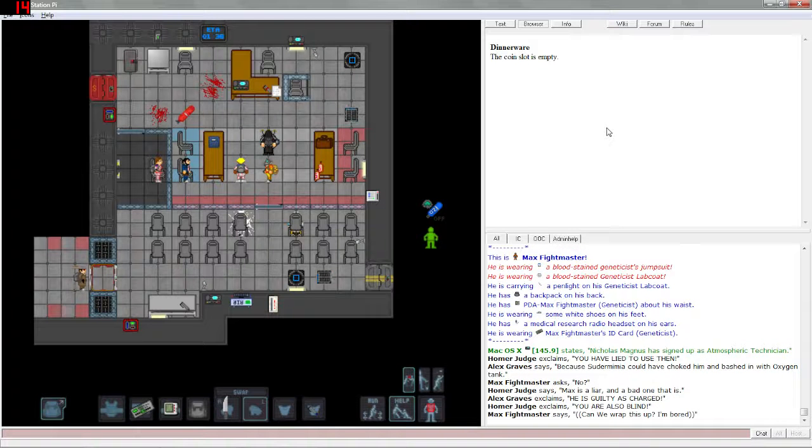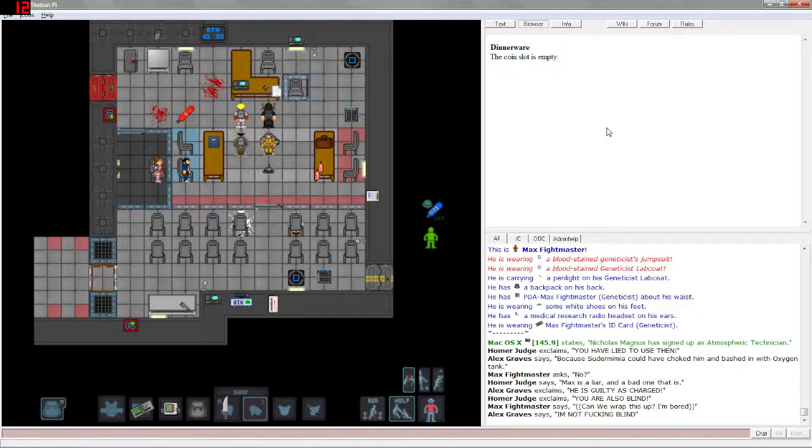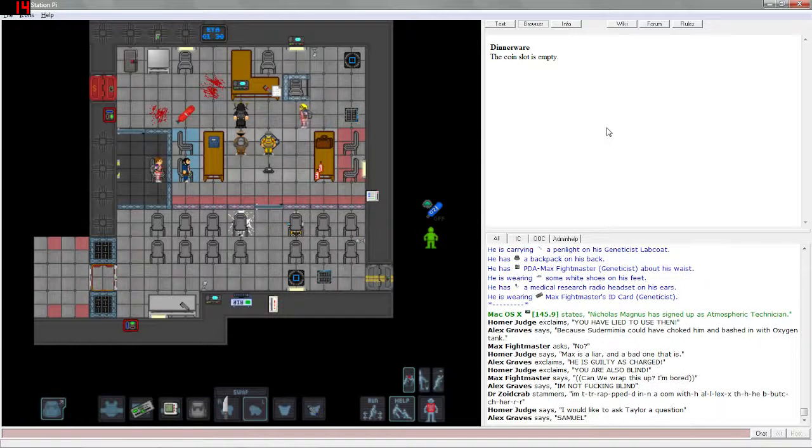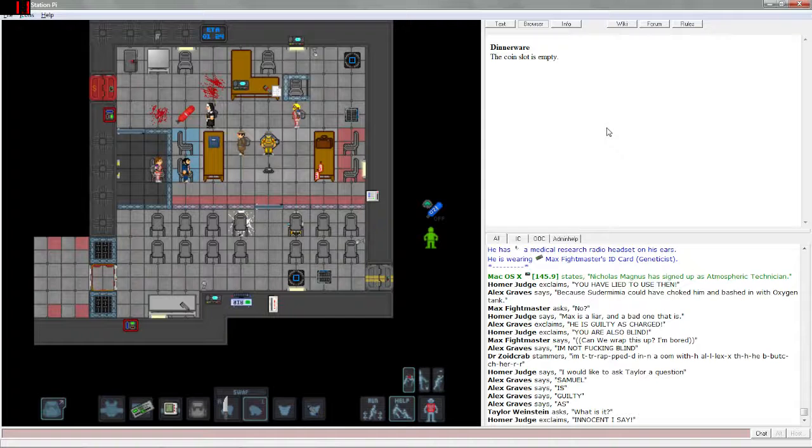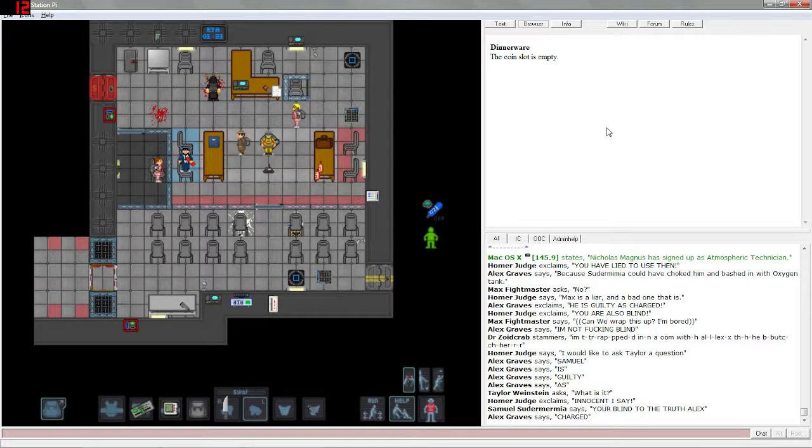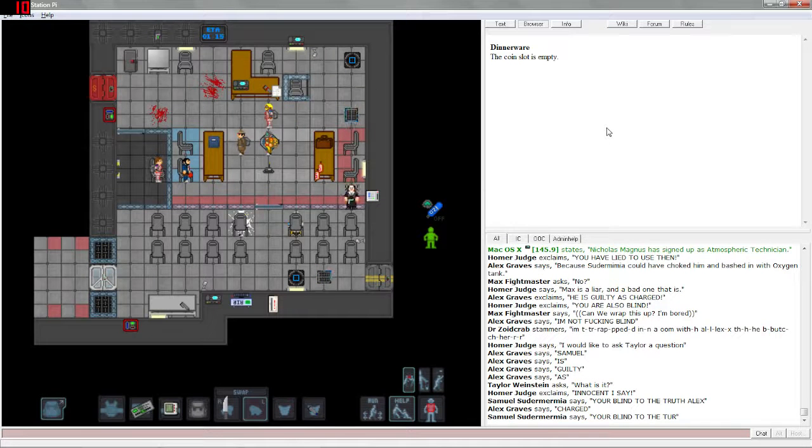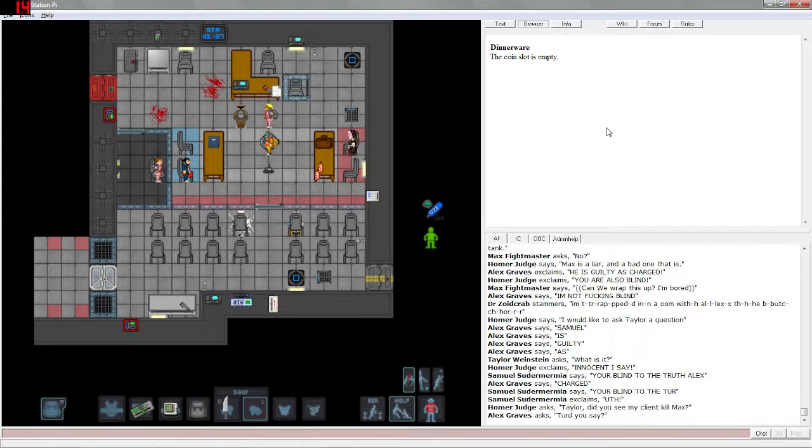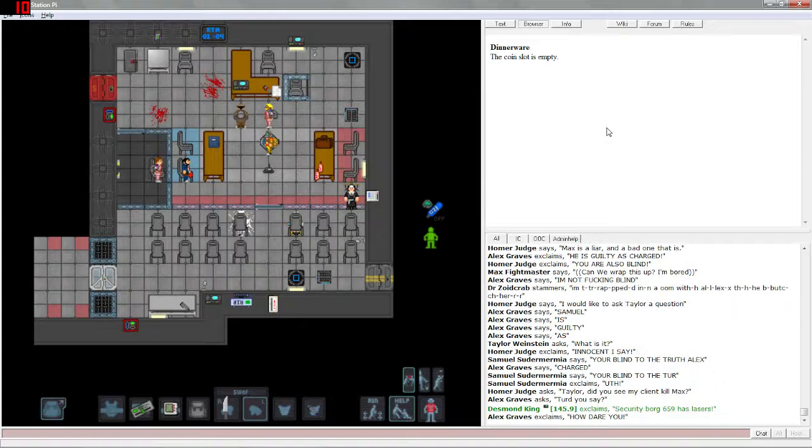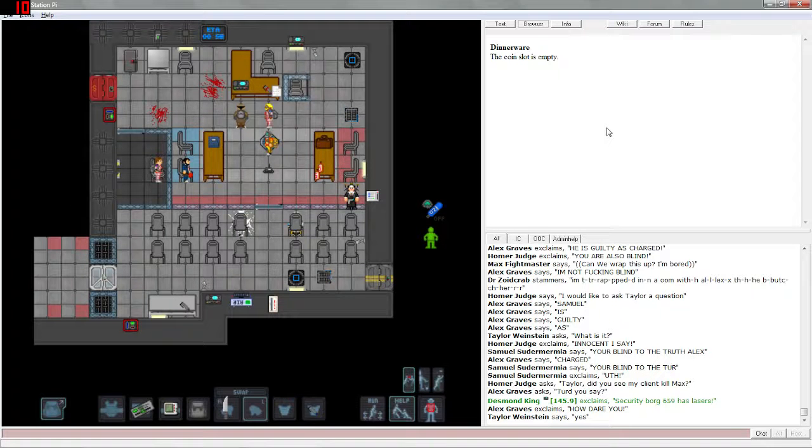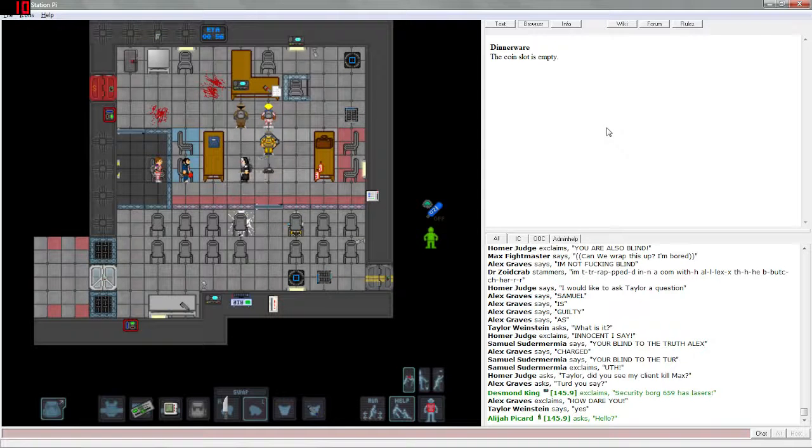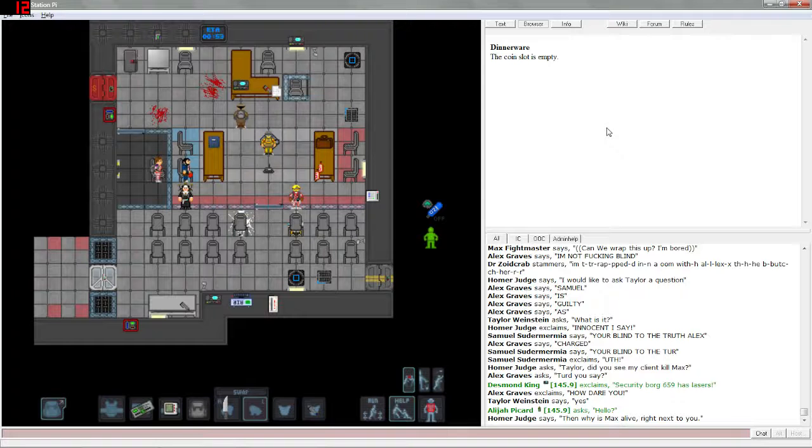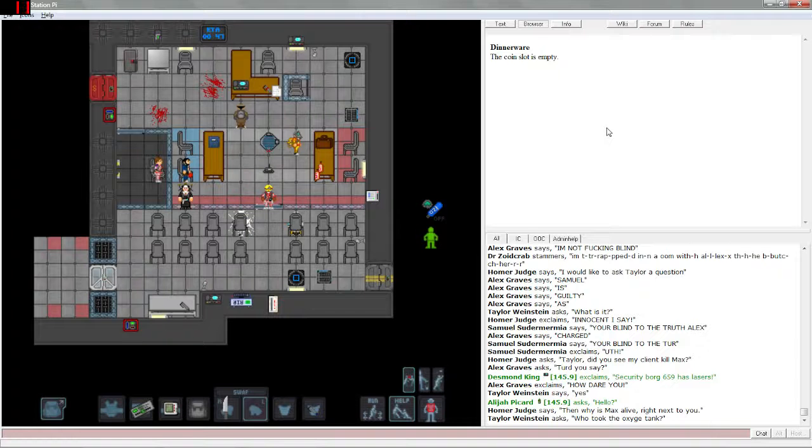The judge keeps calling everyone blind. Can we wrap this up, I'm bored. Max wants to leave. I'm not blind. I would like to ask Taylor a question. Samuel is guilty as charged. I say innocent. You're blind to the truth. Taylor, did you see my client kill Max? How dare you. Yes. So there's your eyewitness right there. Then why is Max alive right next to you? Maybe he was cloned, I guess I don't know.